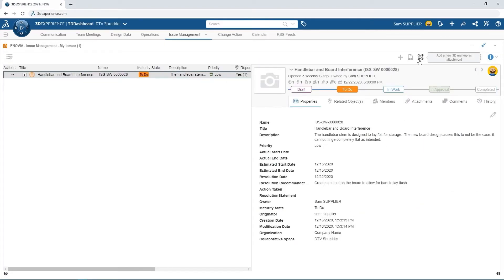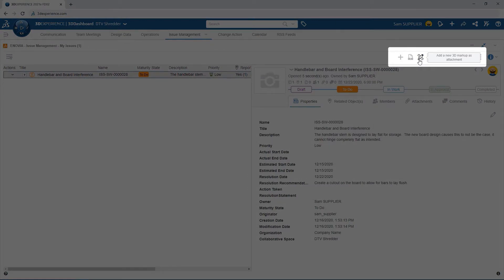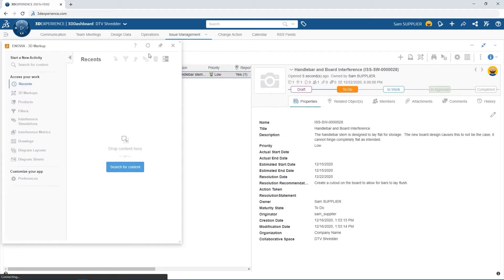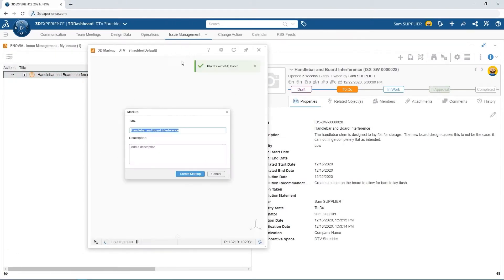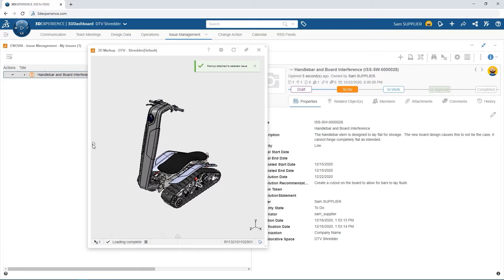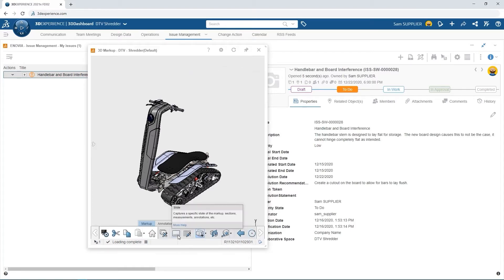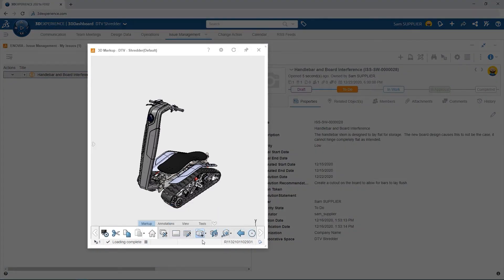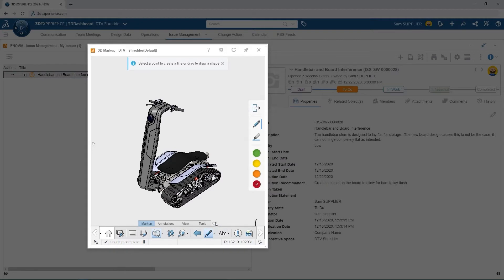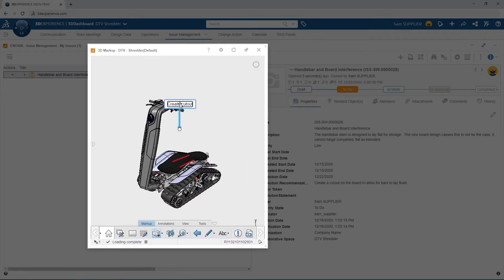Within the same Issue Management tab, Sam navigates to the filed issue to include a 3D markup to add a visual reference to the problem. A new markup is created and the assembly is loaded. From here, Sam begins to create individual slides to illustrate where the interference is likely to occur. Multiple tools are available for creating these types of markups, and with the pen option, this makes for quick work. A few lines to indicate the area of interference, and an additional callout added for clarity.